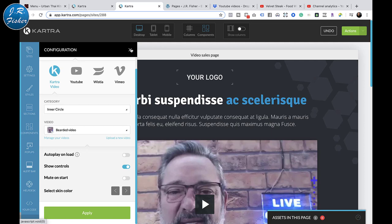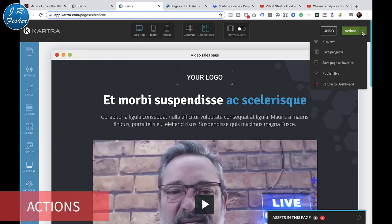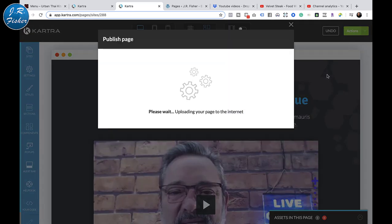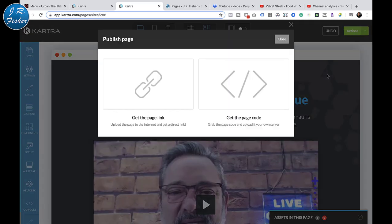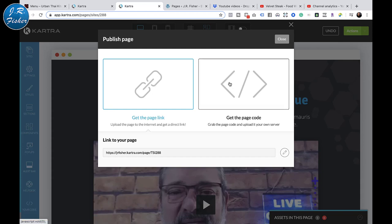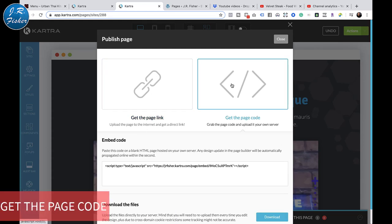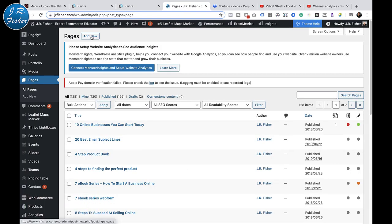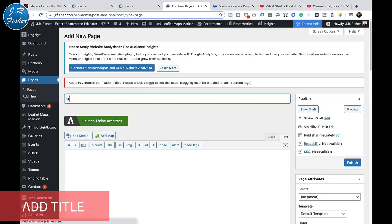Now I want to save it and click 'Publish Live.' When I click Publish Live it gives me some options. If I wanted just the link to the page I would go here, but I want to do something a little different - I want to get the page code, which is right here. So I'm going to go over to WordPress now and add a new page. I'll call it 'Sales Training Video.'